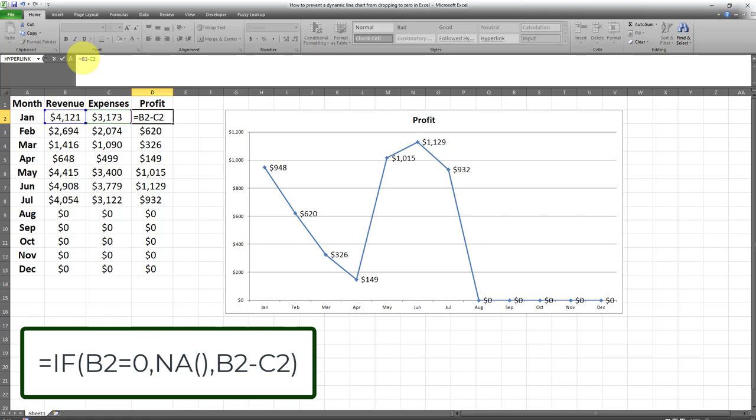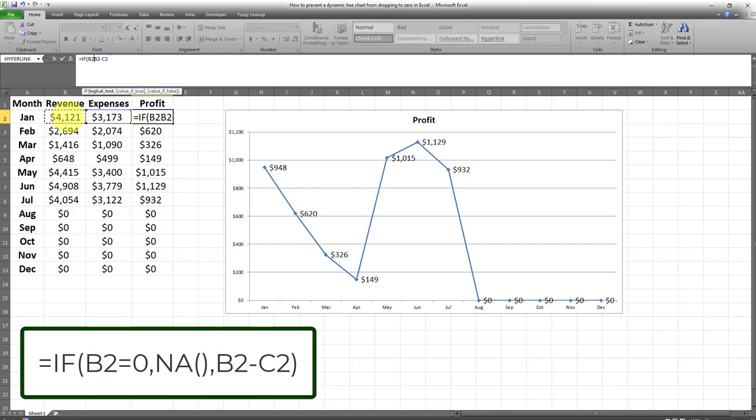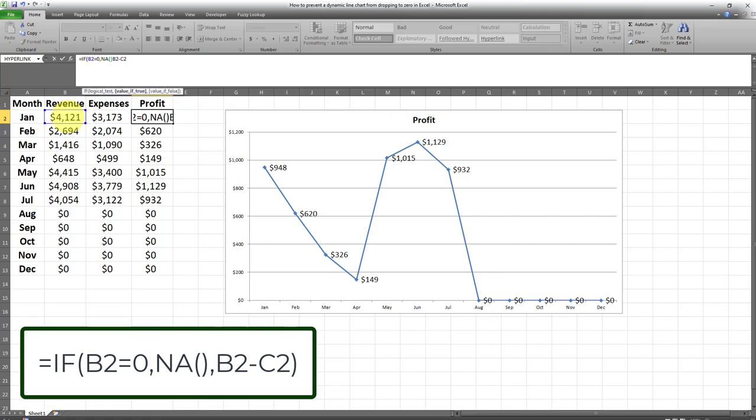So here's how it's going to be. If the revenue field over here is equal to zero, we have NA with double parentheses in front of it, an open parentheses and a close parentheses. Then a comma and obviously the argument has to end with a closing parentheses. And that's it.